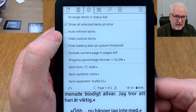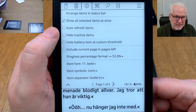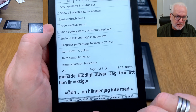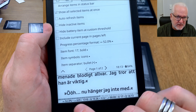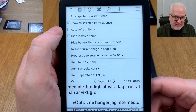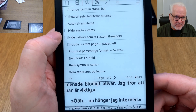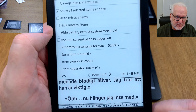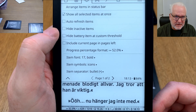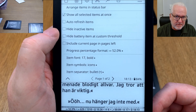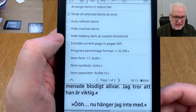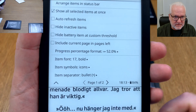Auto refresh items can be turned on, but I don't use that because it drains the battery more. I have it set to refresh when the page refreshes instead, which happens on every page turn, so you don't really need auto refresh. Hide inactive items can be useful if you want to save space in the status bar — for example, if battery is at 100% you might not need to show it.